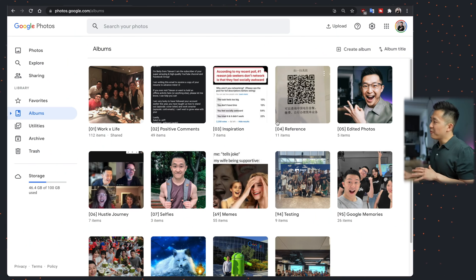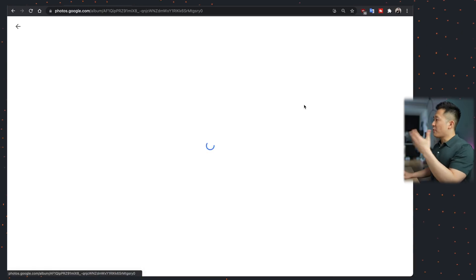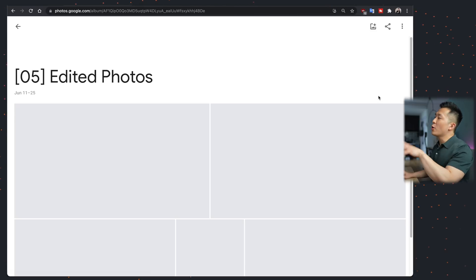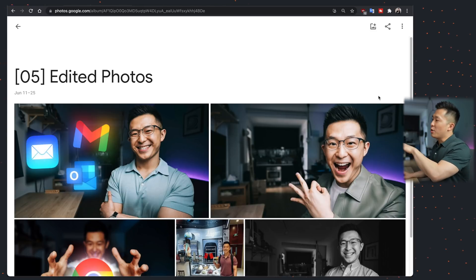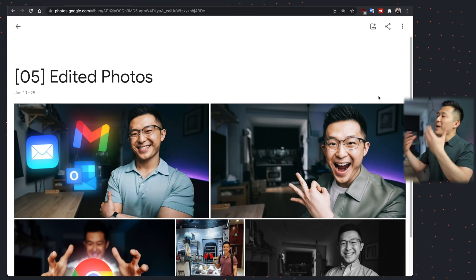Another two helpful albums to always create are a reference album and an edited photos album. For reference, I put things like my gym membership card or QR codes — things I need to scan or reference. And it's always nice to have an edited photos album so you don't have to dig through the main page to find that one nice photo to put on your dating app.